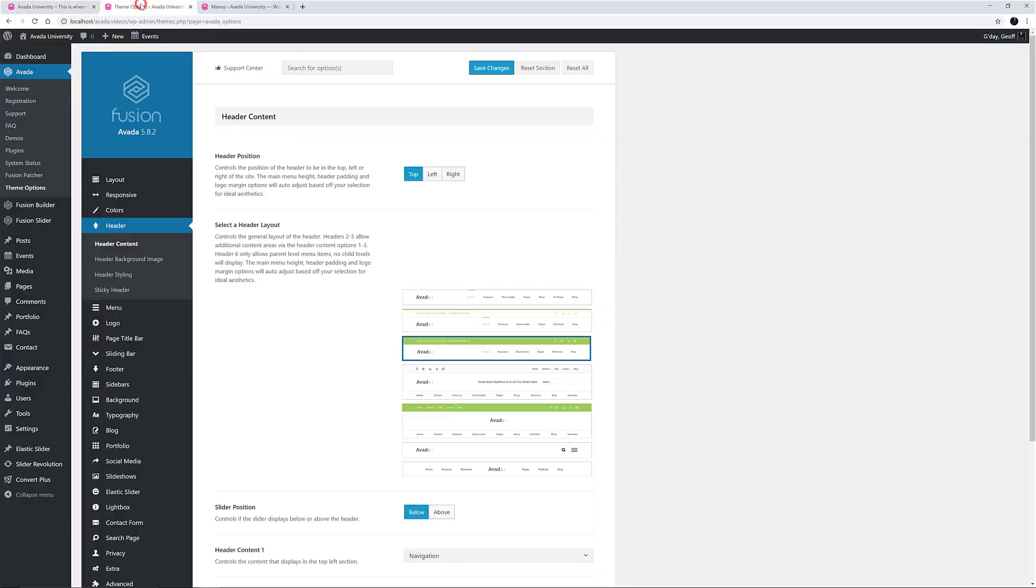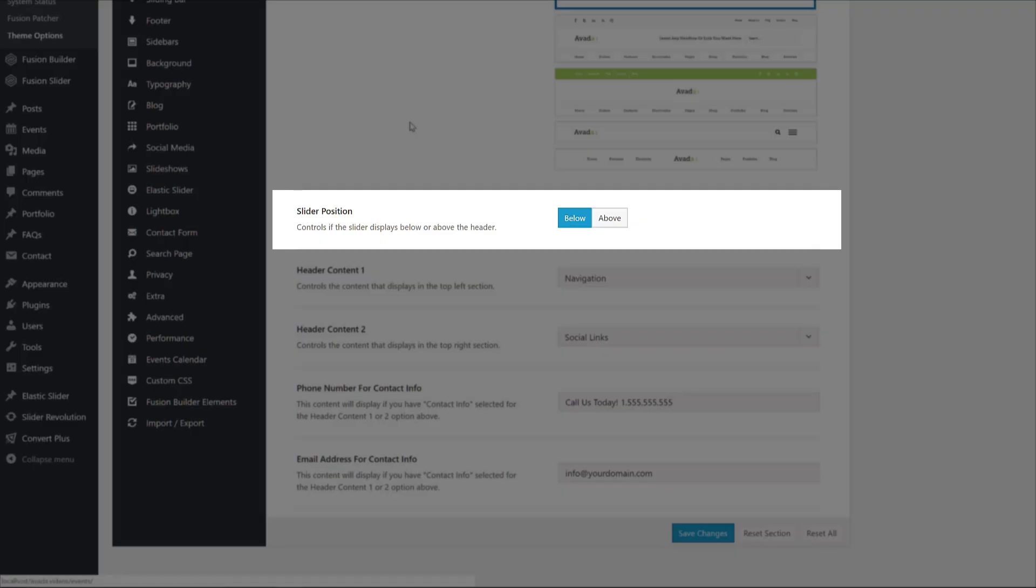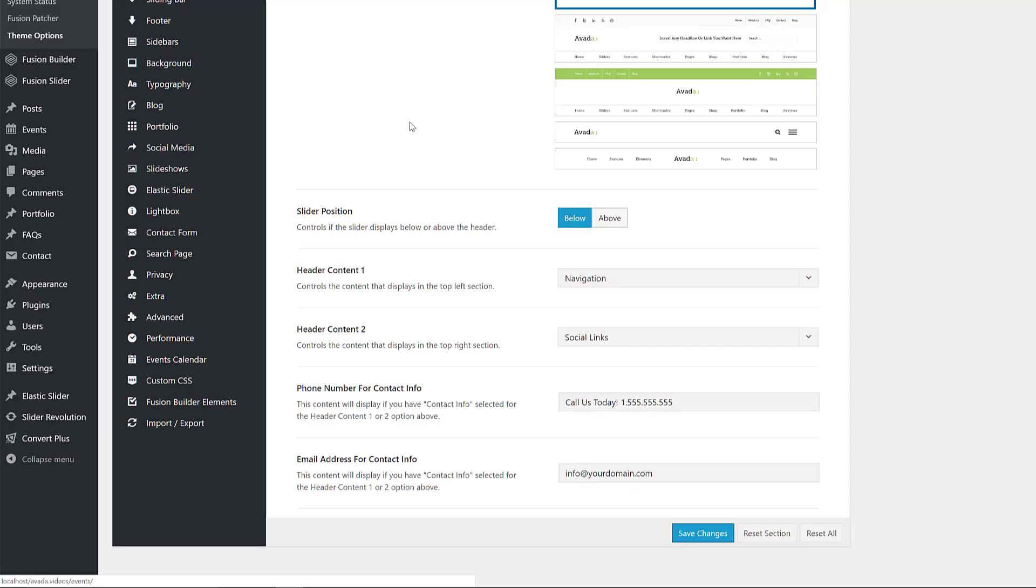Below the header layouts, you can see an option for whether a slider, if assigned via the Fusion page options, shows up above or below the header. This demo is using the default below setting, but for an example of how the above option works, have a look at the architecture demo. For a detailed document going through all available layouts, please see the Avada Header Layouts Doc, linked in the description below the video.